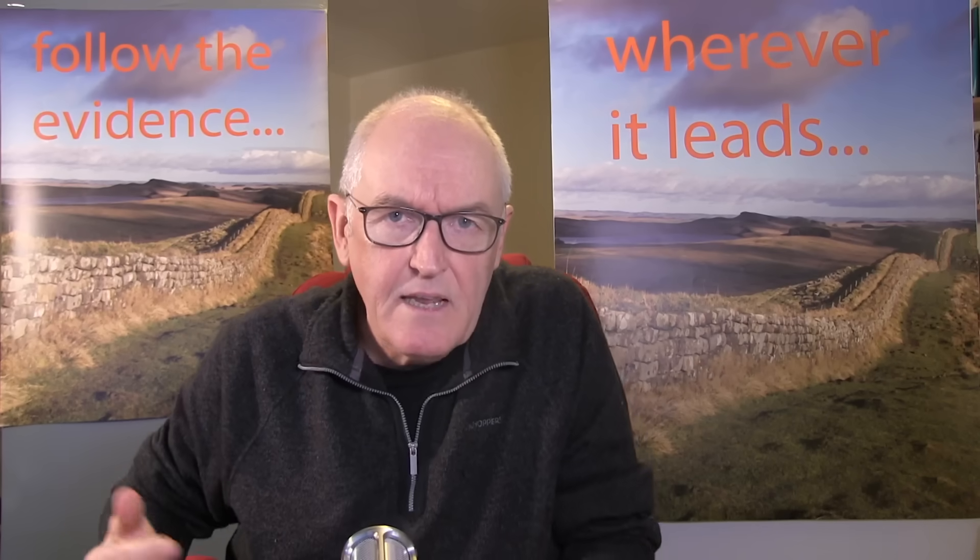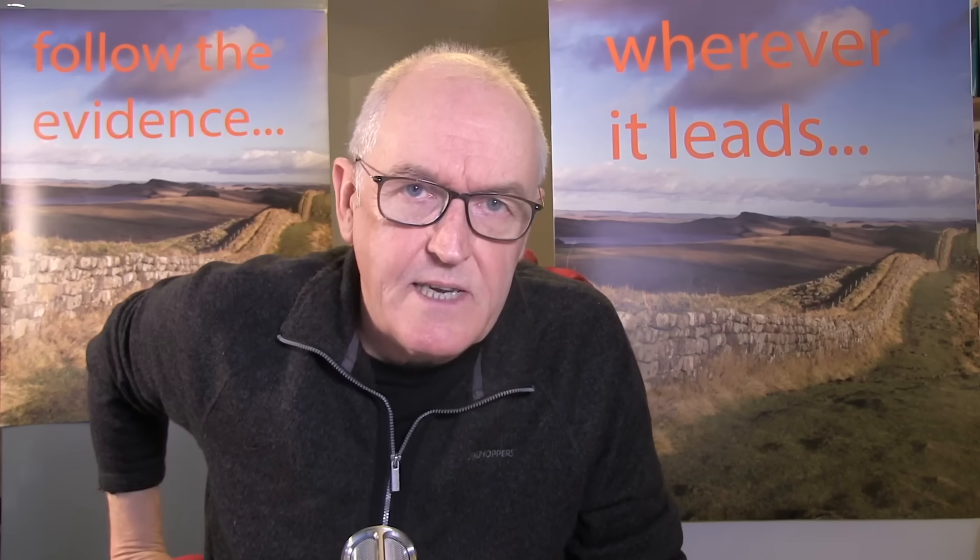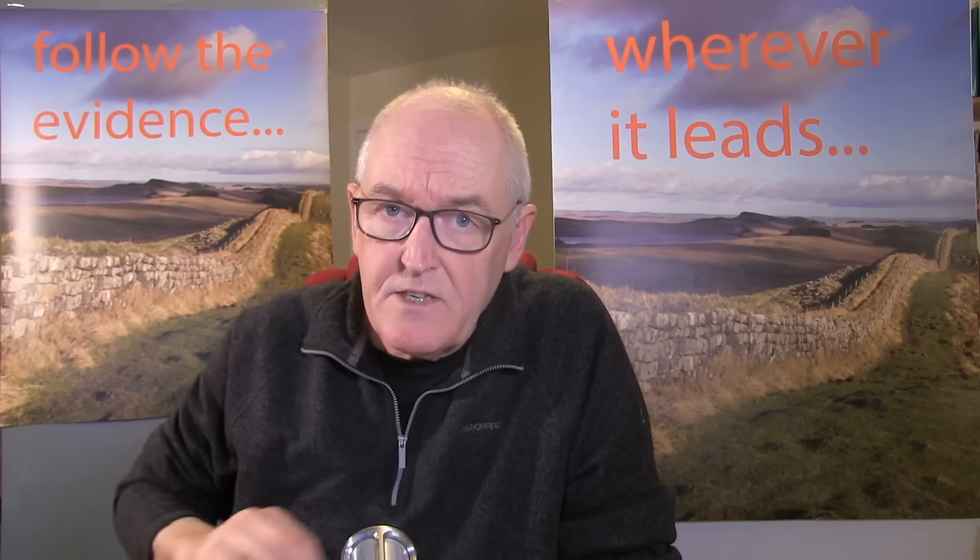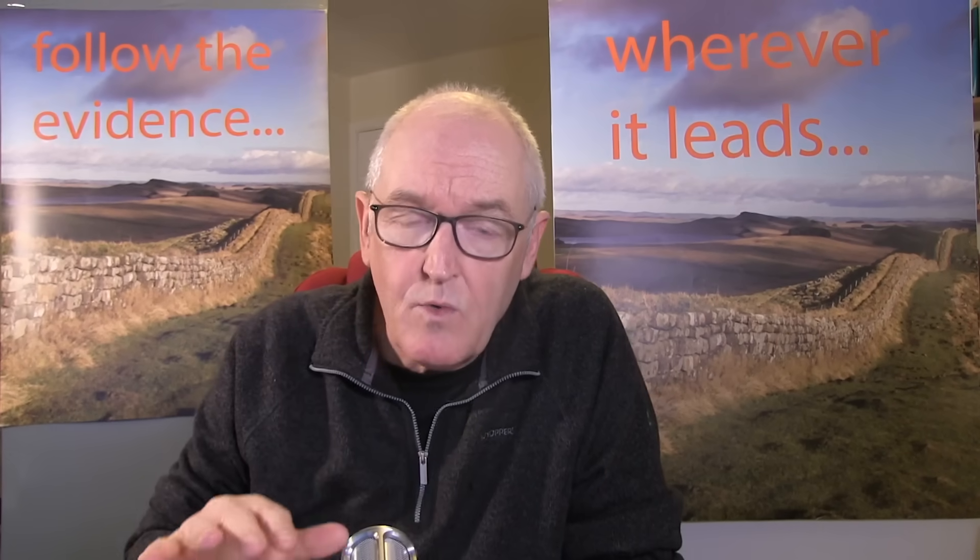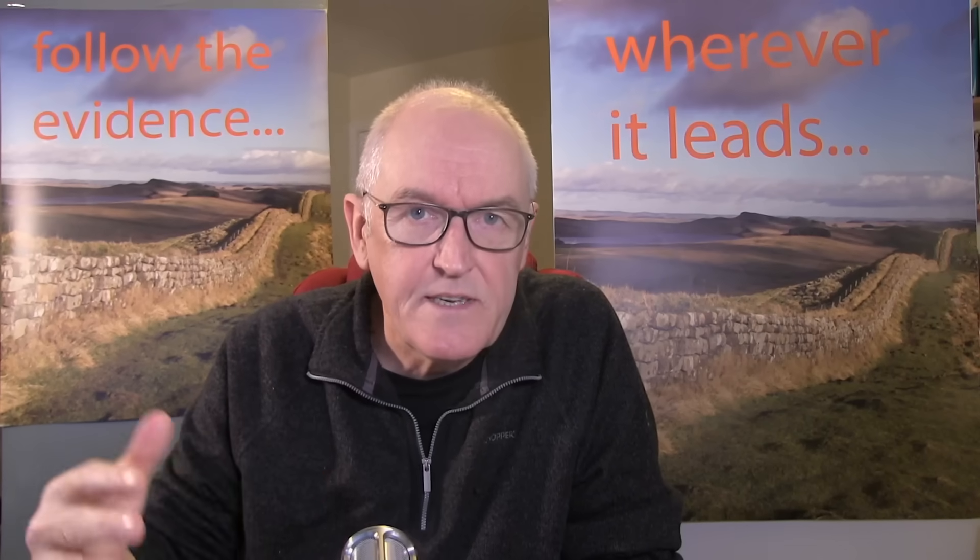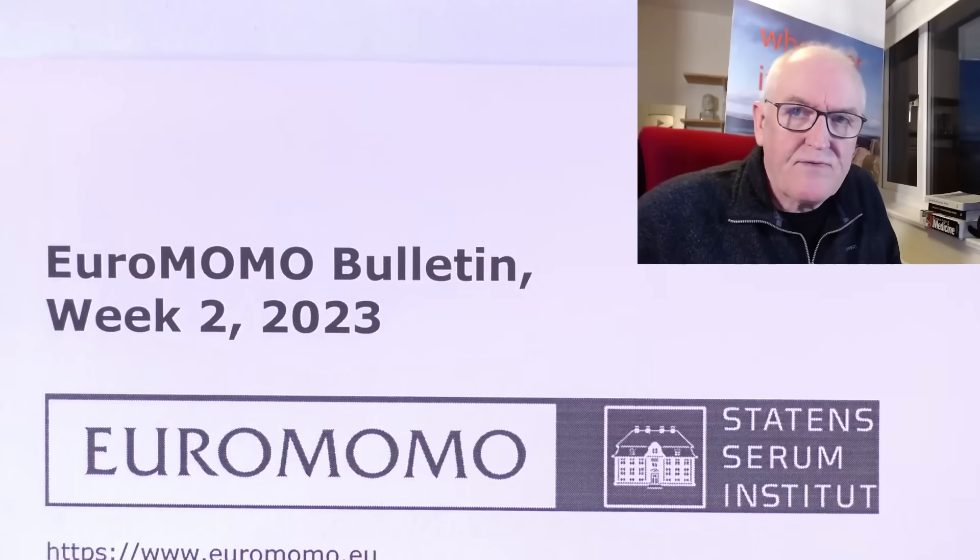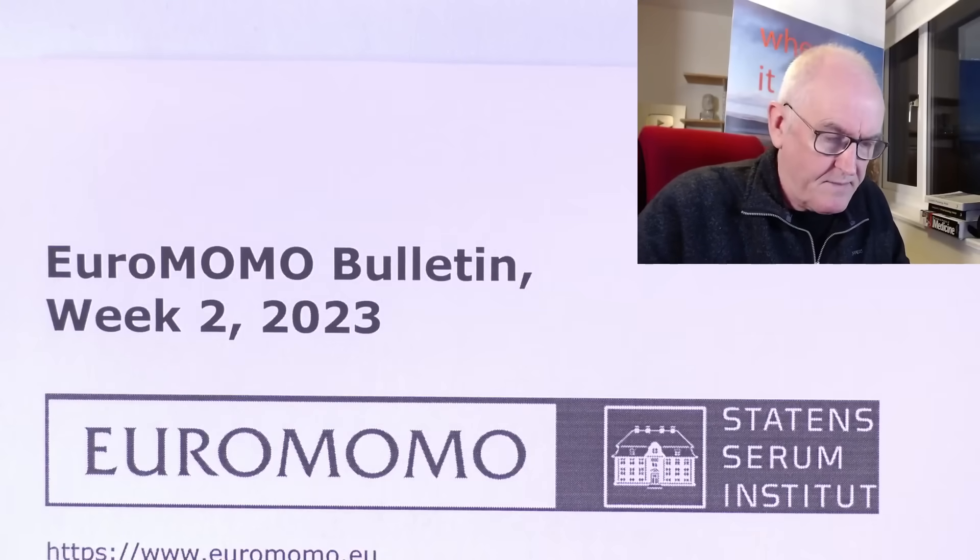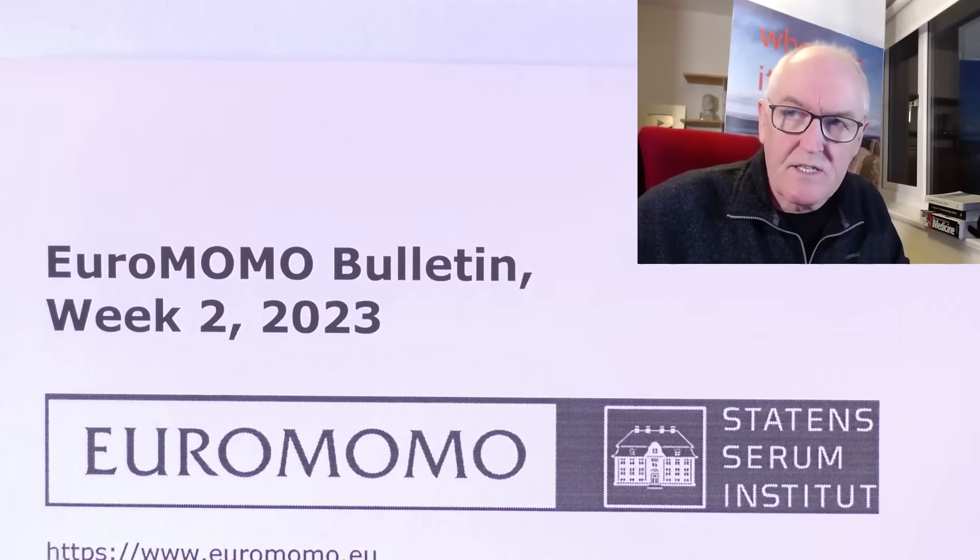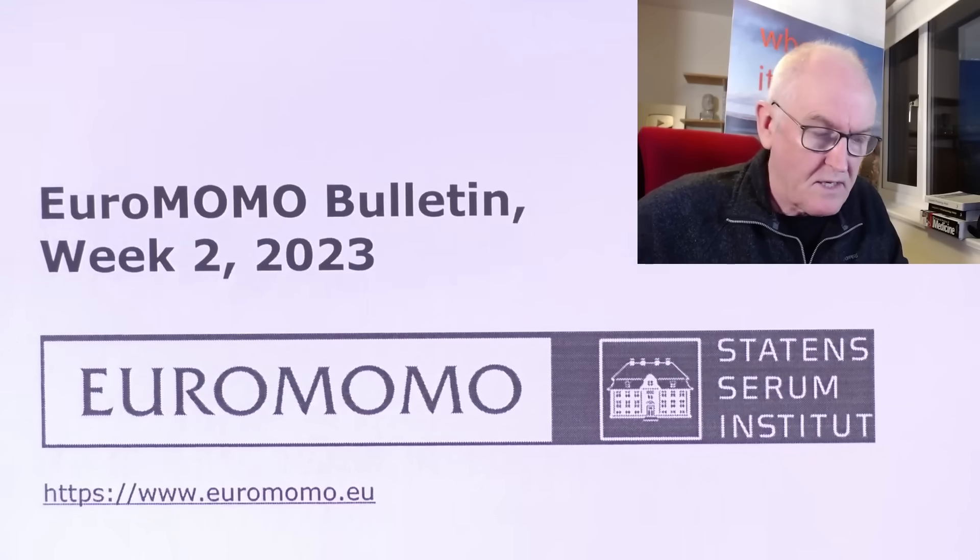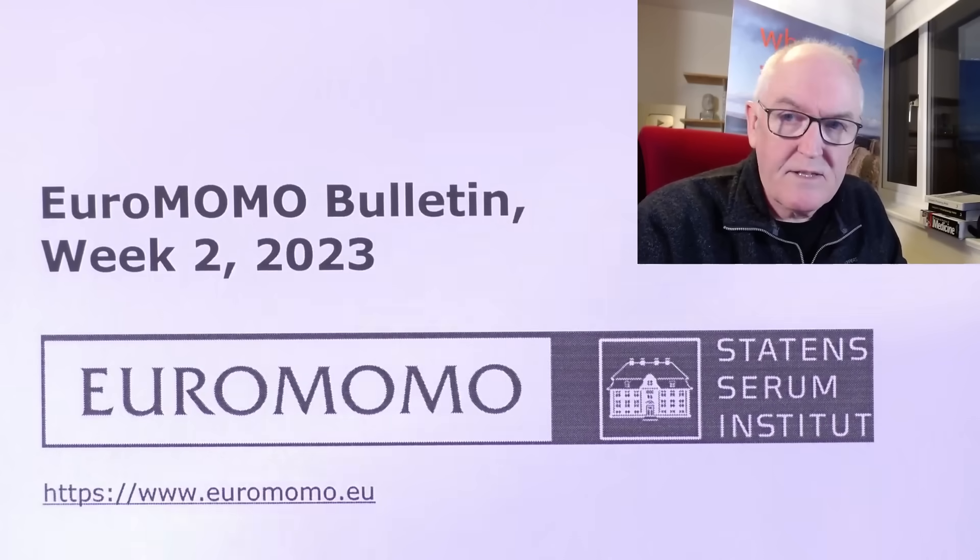To say an elephant is in the room would represent significant understatement. And this is all around the world, or at least all around the sophisticated Western countries. Because this is happening everywhere. And now I'm going to be looking at data today from Europe. This is from Euro Mono Bulletin. And as we'll see, this is official European data. I'm going to show you this site in a minute.